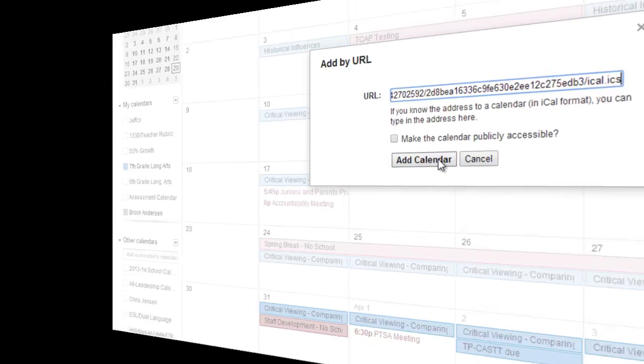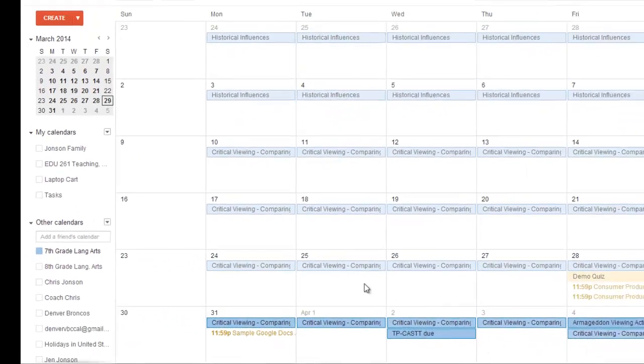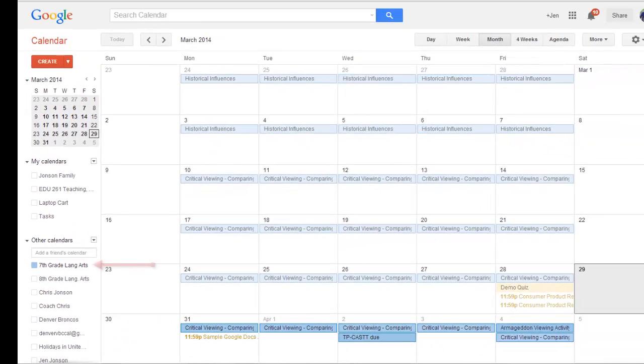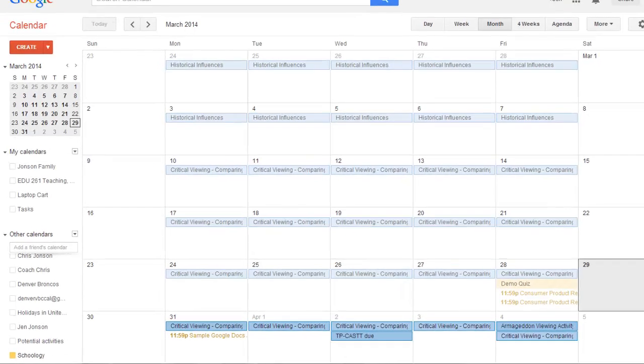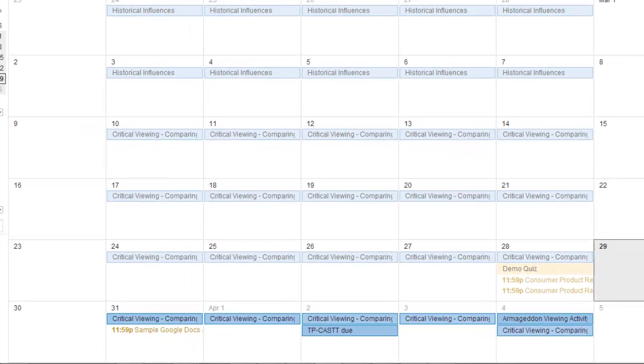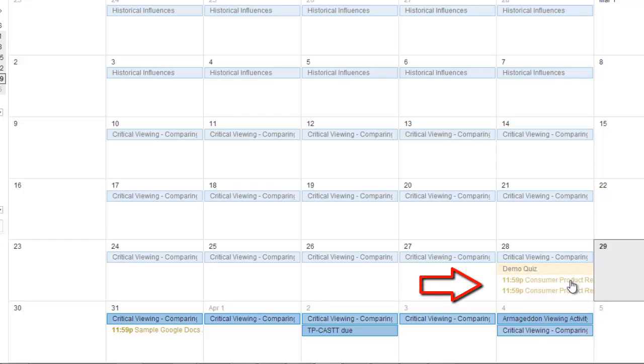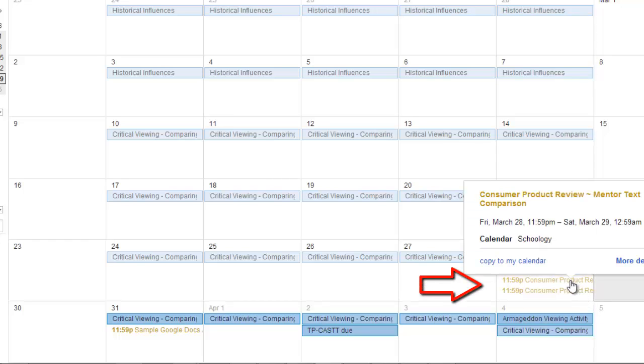Easy, right? So here's how it looks. Here's my 7th grade Lang Arts calendar in blue, and my Schoology calendar events that Schoology is pushing to Google are showing up in yellow. It's very handy, but there are some reasons why this might not work for you. First, Schoology is pushing all events from all of my classes to this one yellow calendar. So you can see that I have two classes that have the Consumer Product Review assignment due on Friday. Schoology has pushed that event from both of my classes.